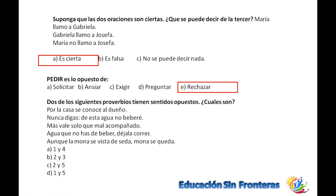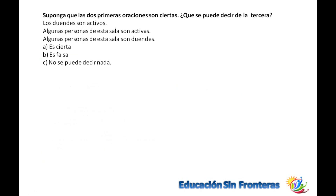De los siguientes proverbios, ¿cuáles tienen sentido opuesto? Por la casa se conoce al dueño. Nunca digas de esta agua no beberé. Los duendes son activos. Algunas personas de esta sala son activas. Algunas personas de esta sala son duendes. ¿Qué se puede decir? Es cierto, porque si algunas personas son activas y los duendes son activos, algunas personas de esta sala deben ser duendes.